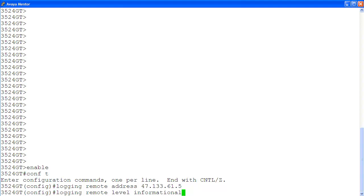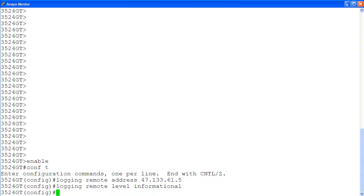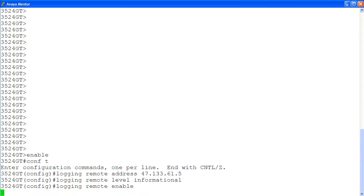Informational indicates that the critical, serious, and informational events will all be logged. Then we enable remote logging using the command logging remote enable. Then we use the command show logging config to verify the remote logging configuration.